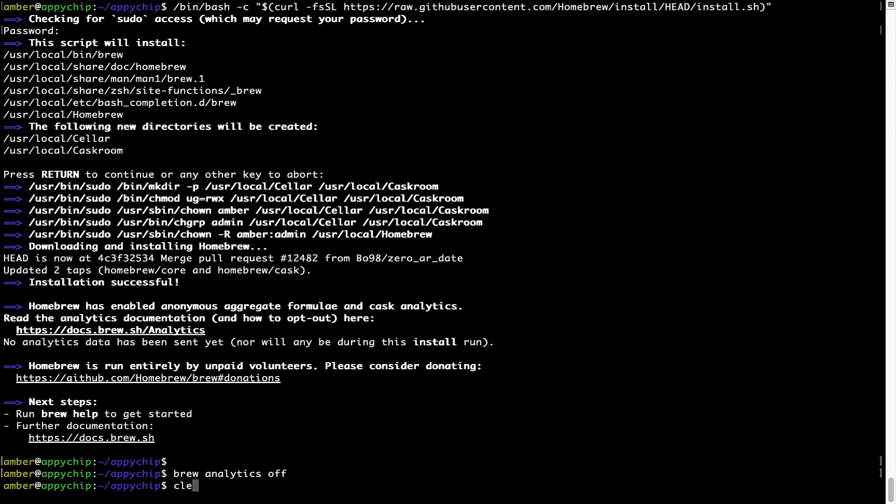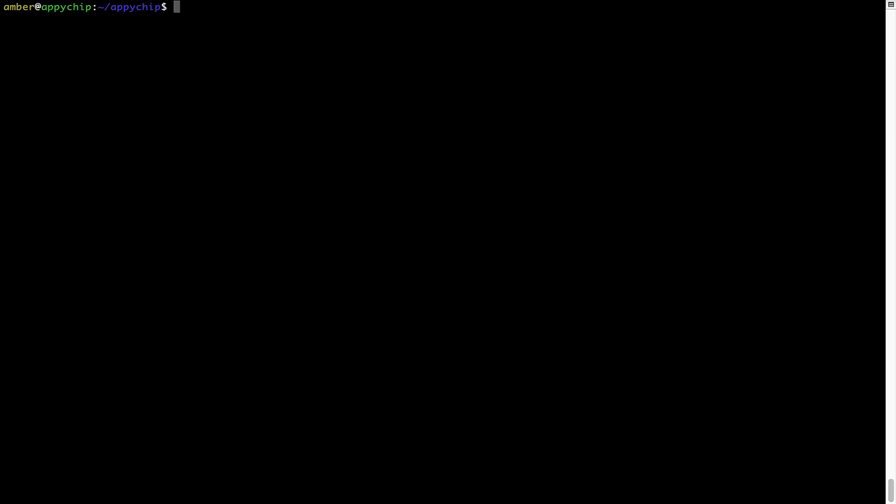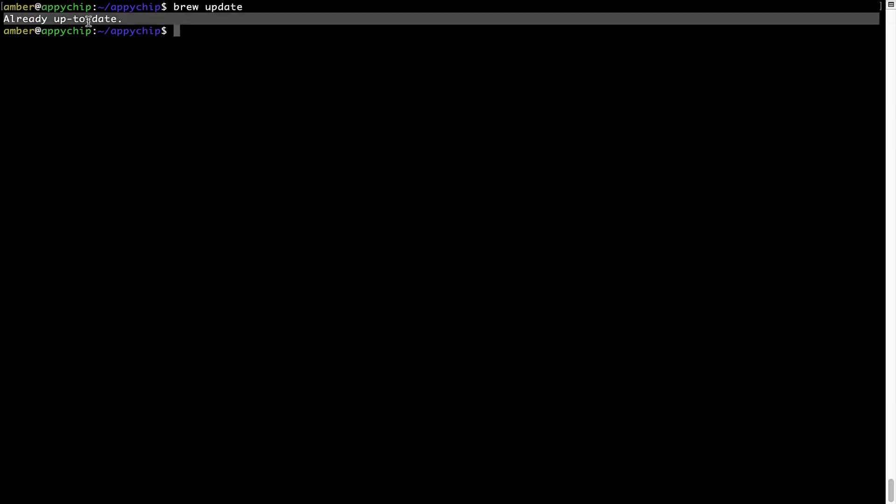Now let's update the package database locally by pulling the metadata of the latest packages on a local map from the central brew repository. This should typically take less than a minute to complete depending on your internet connection speed. To do so, simply type the command brew update and press enter. As you can see, my local brew database is already up to date because I just installed brew on my system.